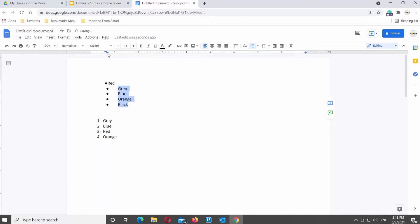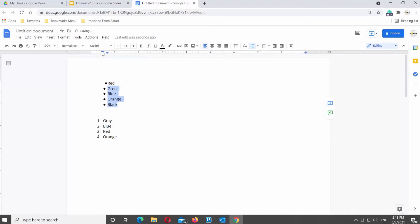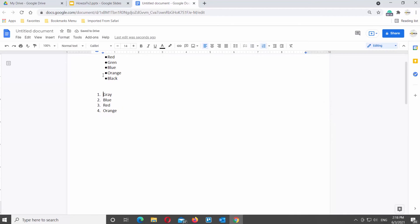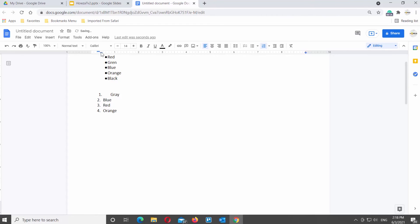Let's change the spacing for the numbered list — it is not different from the bulleted list. Put the mouse pointer next to the list line that you need, go to the ruler at the top of the page, and move the pointer to the left or to the right to change the spacing.